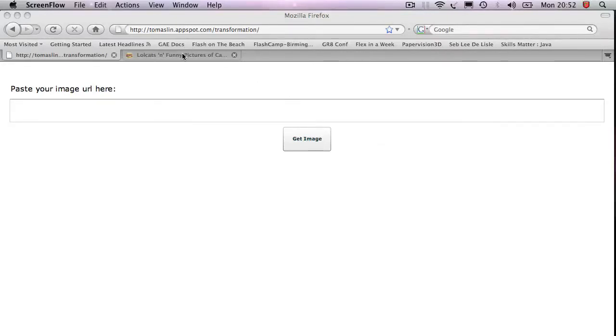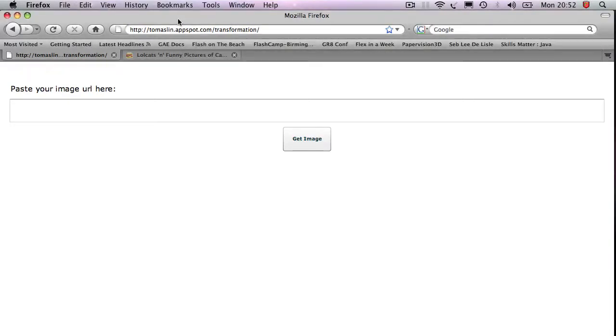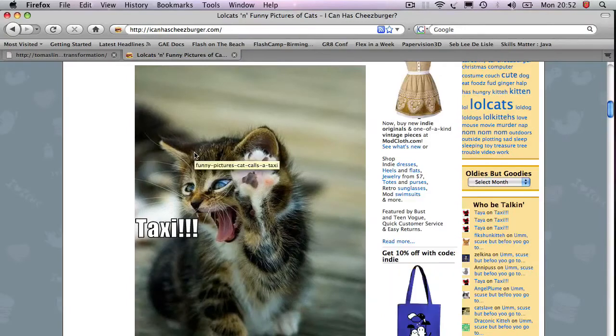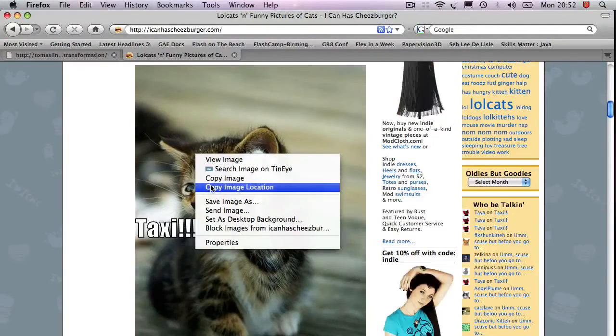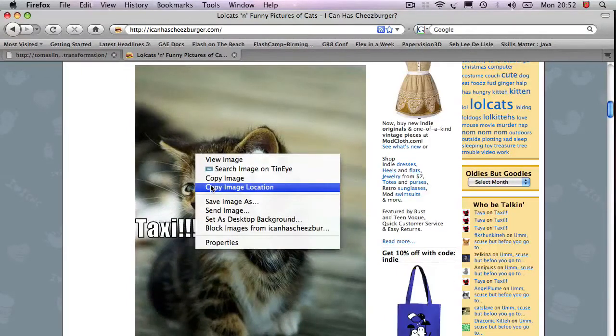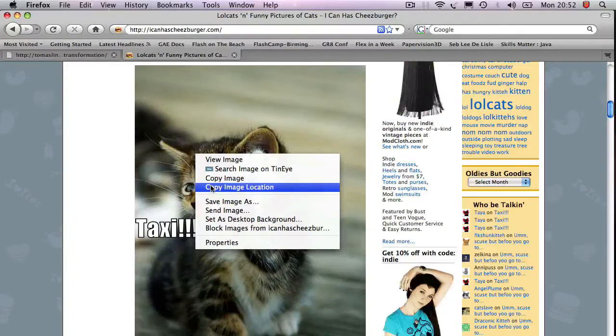Let's begin. Here's my application. It's hosted on the Google App Engine, and it's a very simple tool.